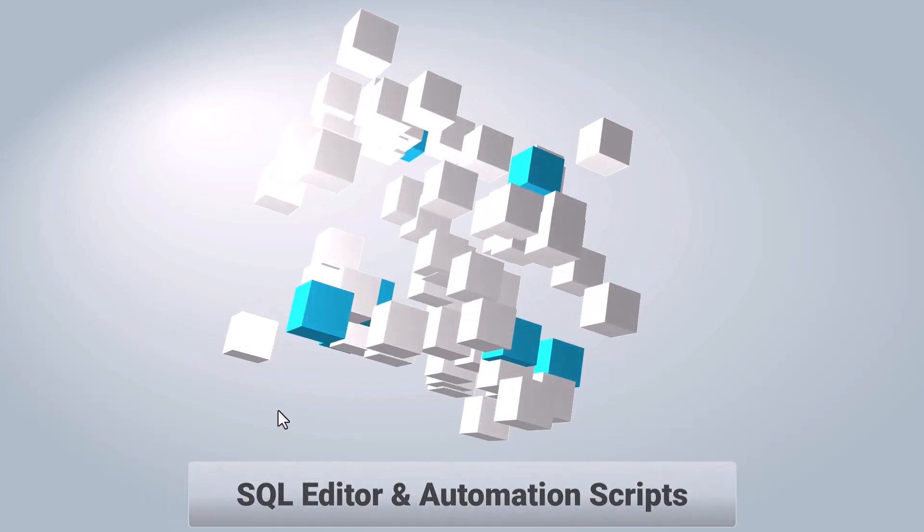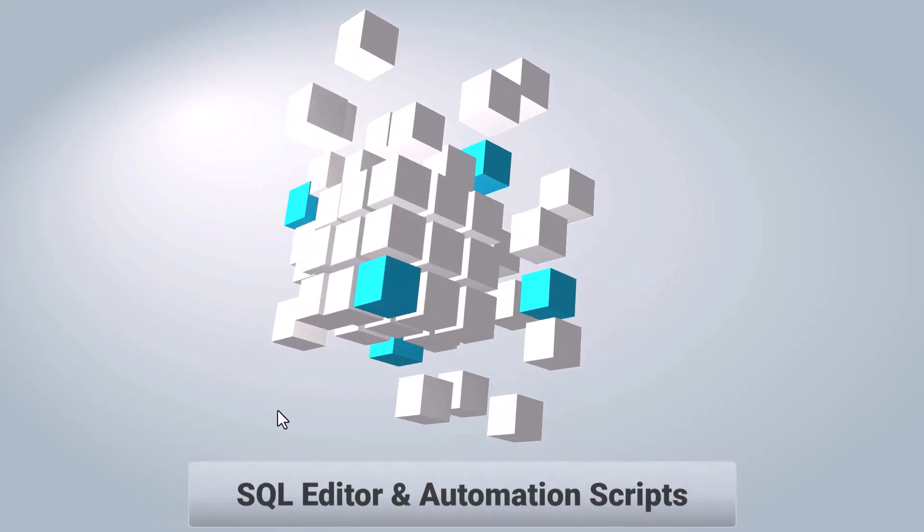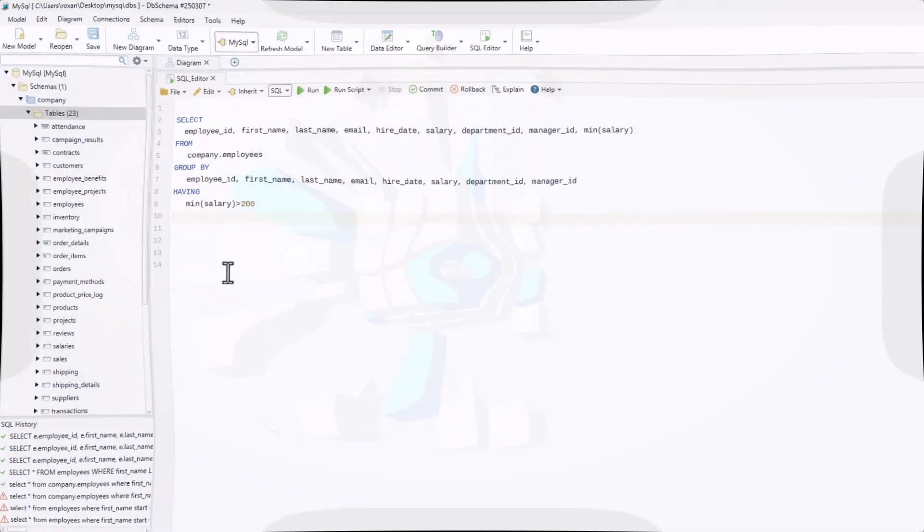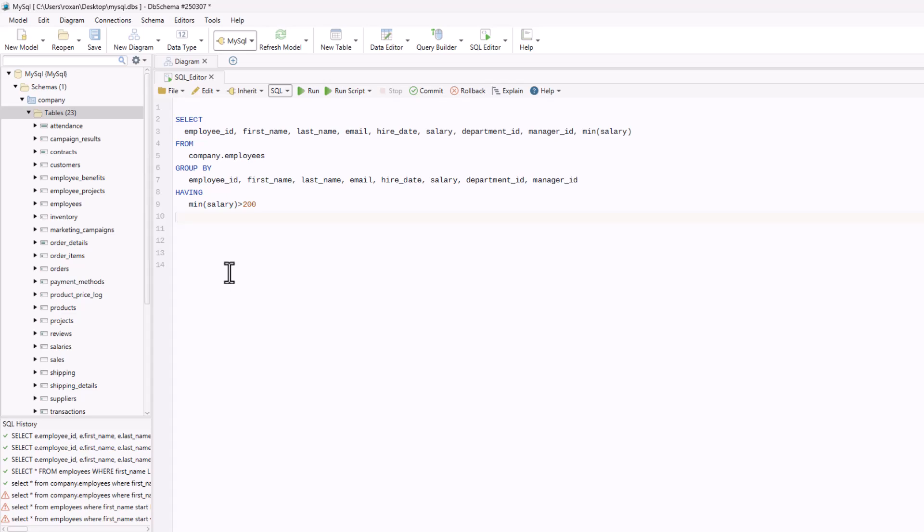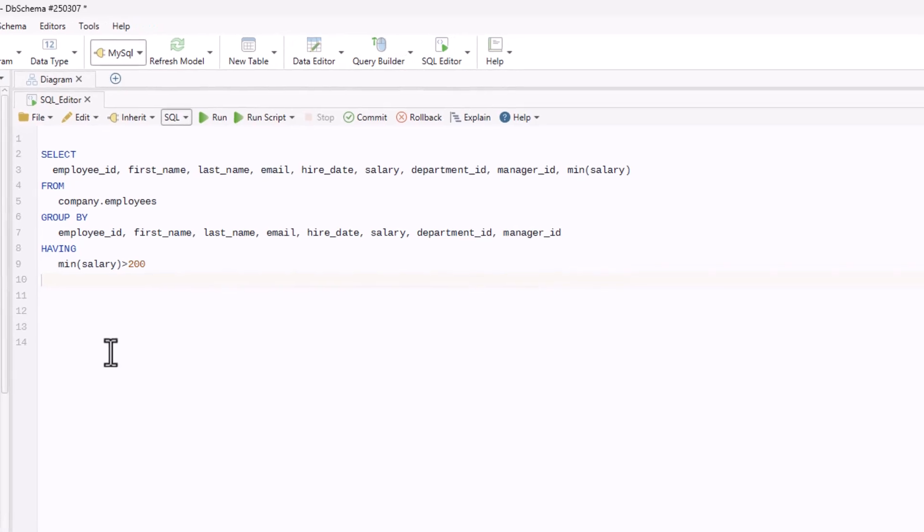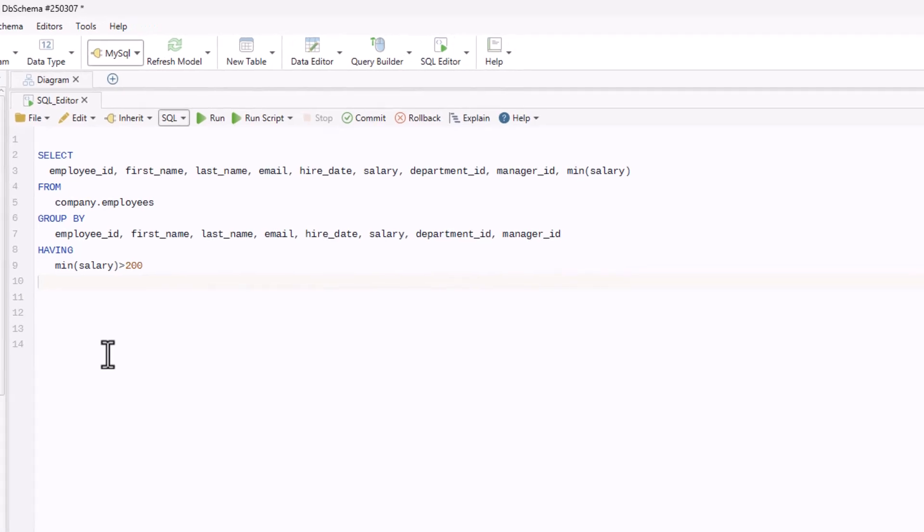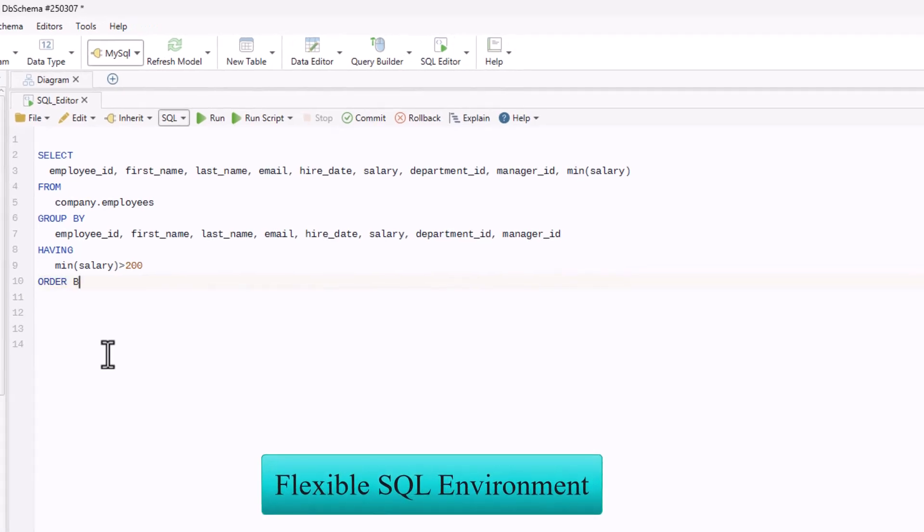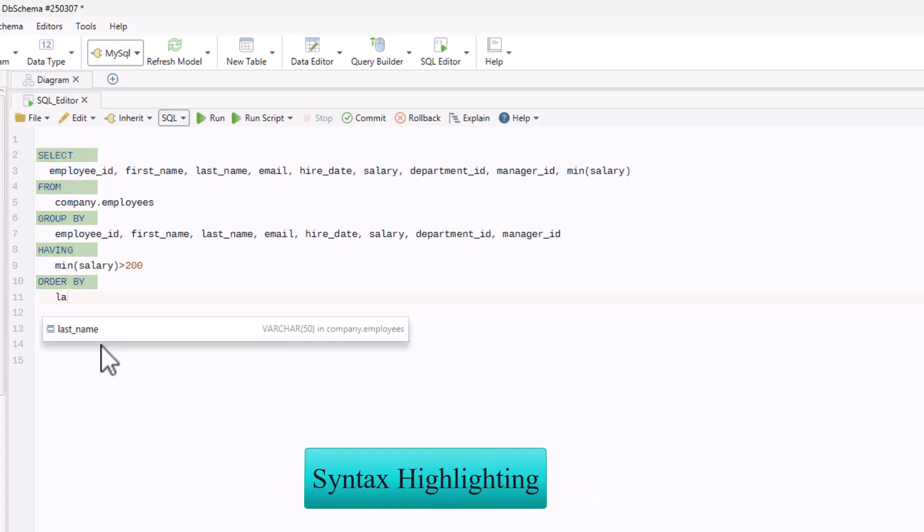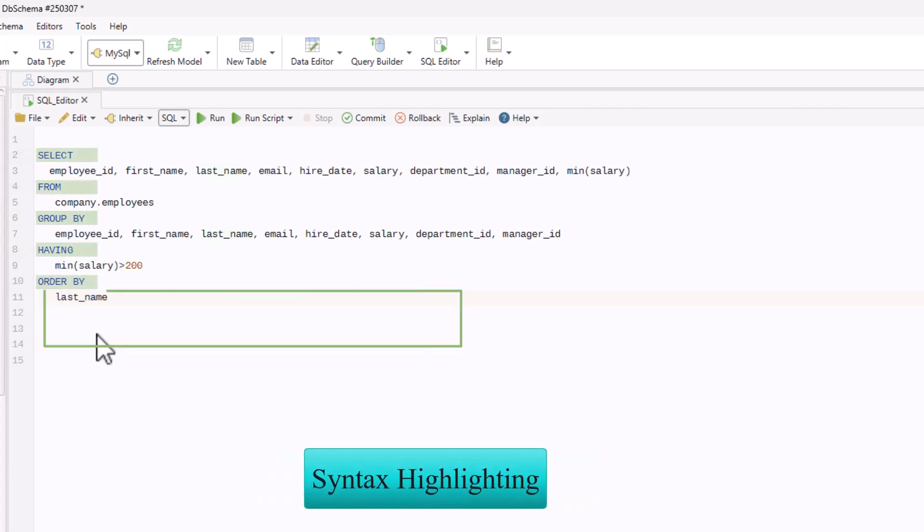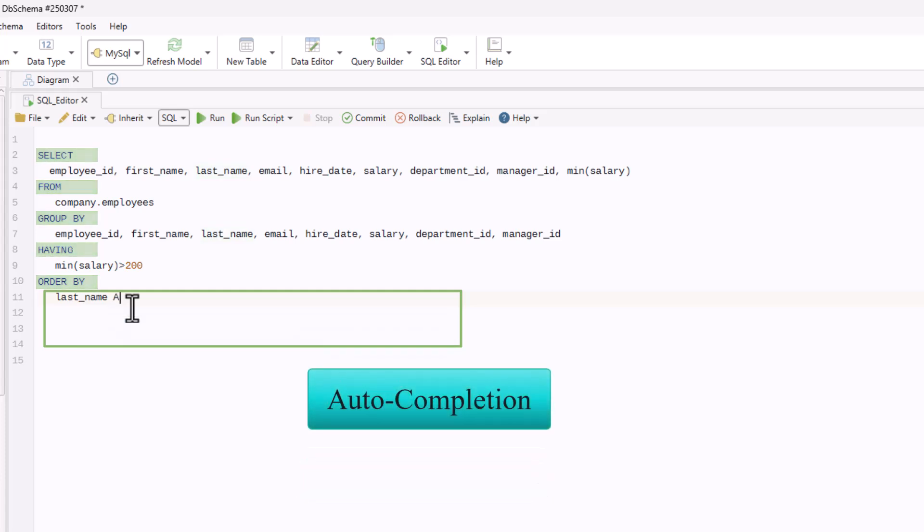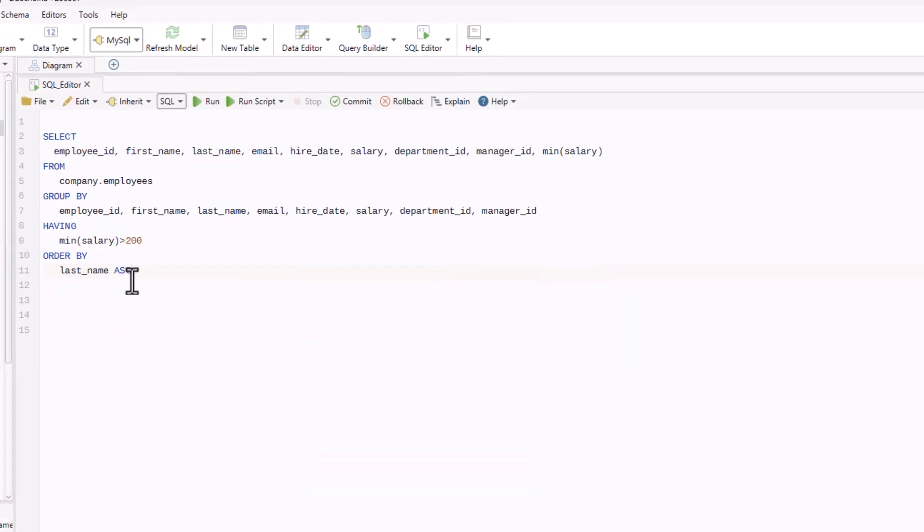Hello and welcome to this DB Schema tutorial. Today we'll explore the SQL Editor and how to automate your database tasks. DB Schema's SQL Editor gives you a flexible environment to write and execute SQL queries. It supports syntax highlighting and auto-completion to make writing SQL queries faster and more efficient.